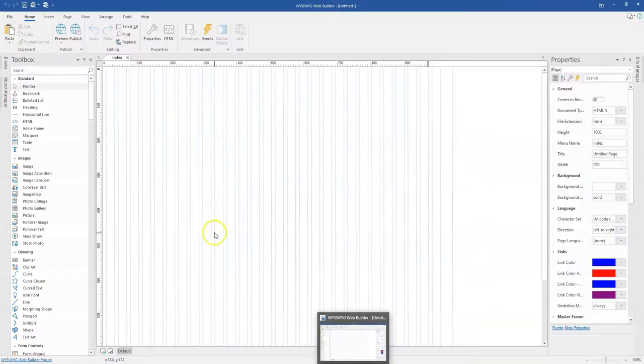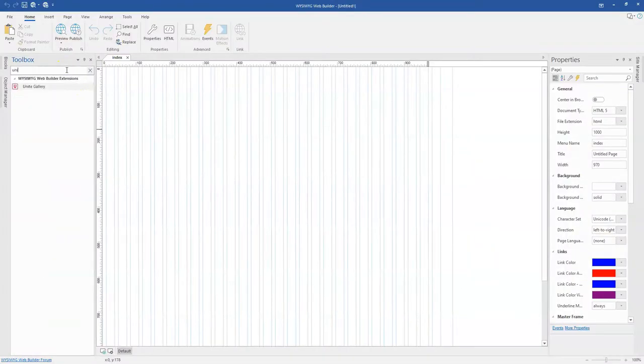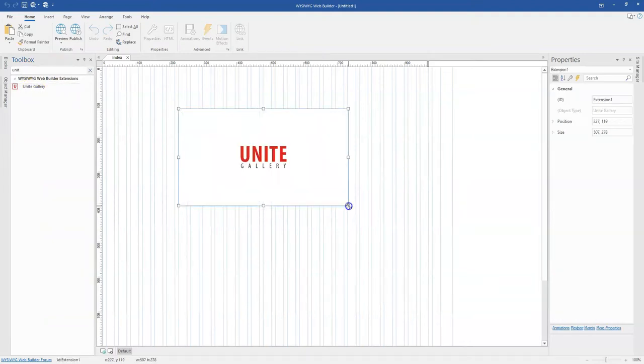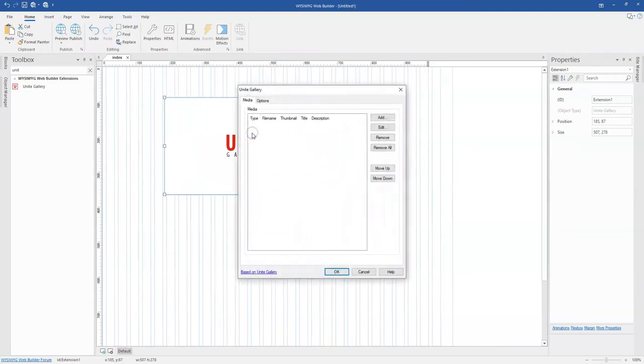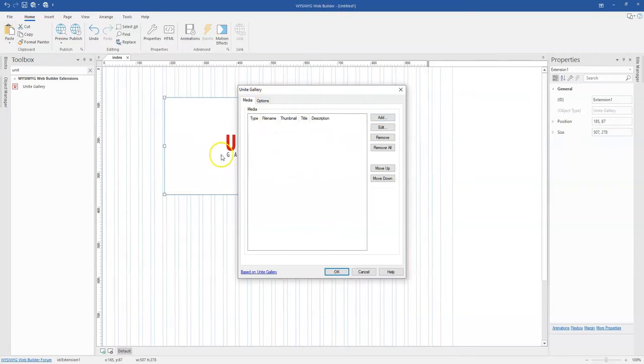I have my application launched. Let me come to the toolbox and search for Unite gallery. I'll click on it and draw on the canvas here. I'm going to double click on this.